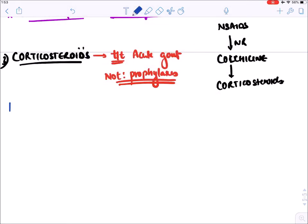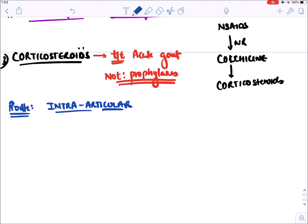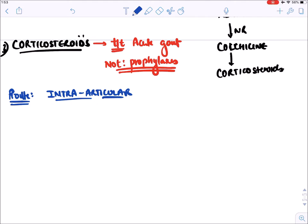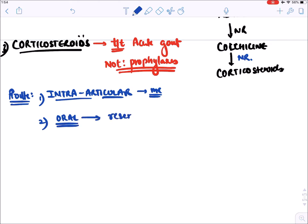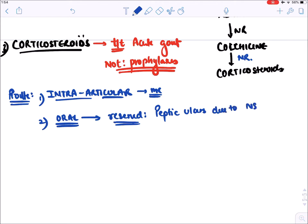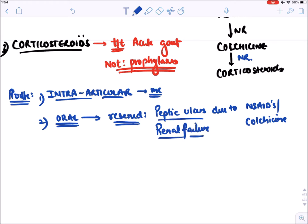The most common route for corticosteroids in gout is intra-articular injection directly into the joints, given in colchicine-resistant cases. Oral corticosteroids are reserved for patients who have peptic ulcers due to NSAIDs or colchicine — where there is a risk of perforation — and in cases of severe renal failure.